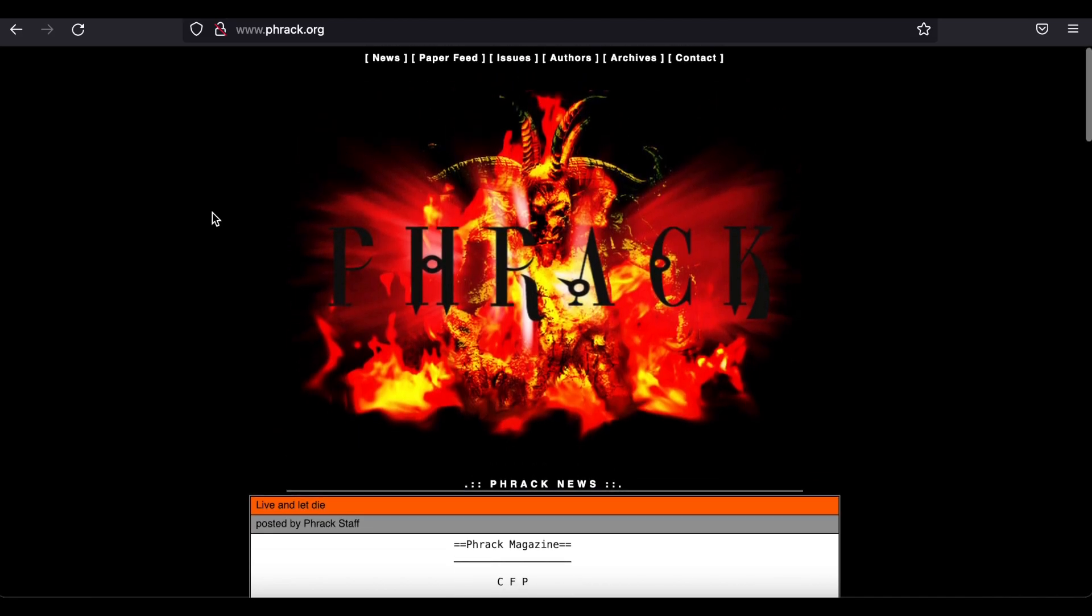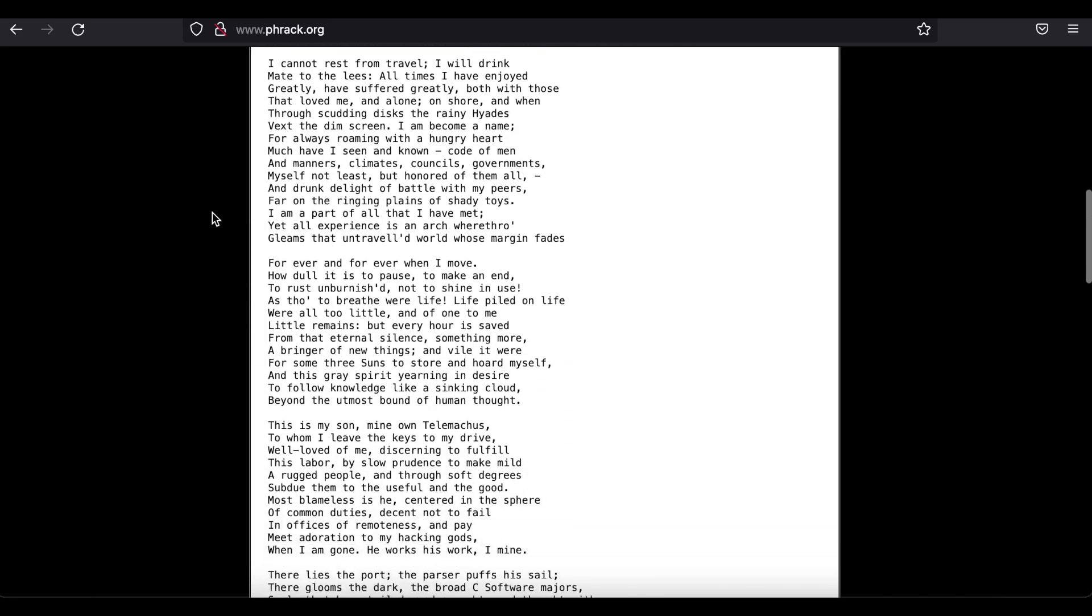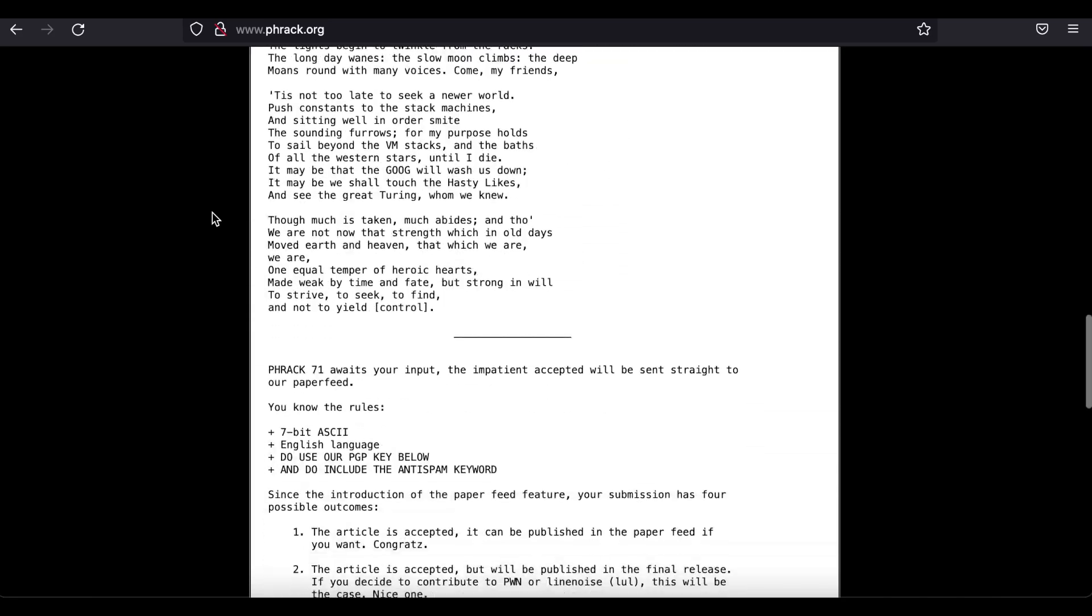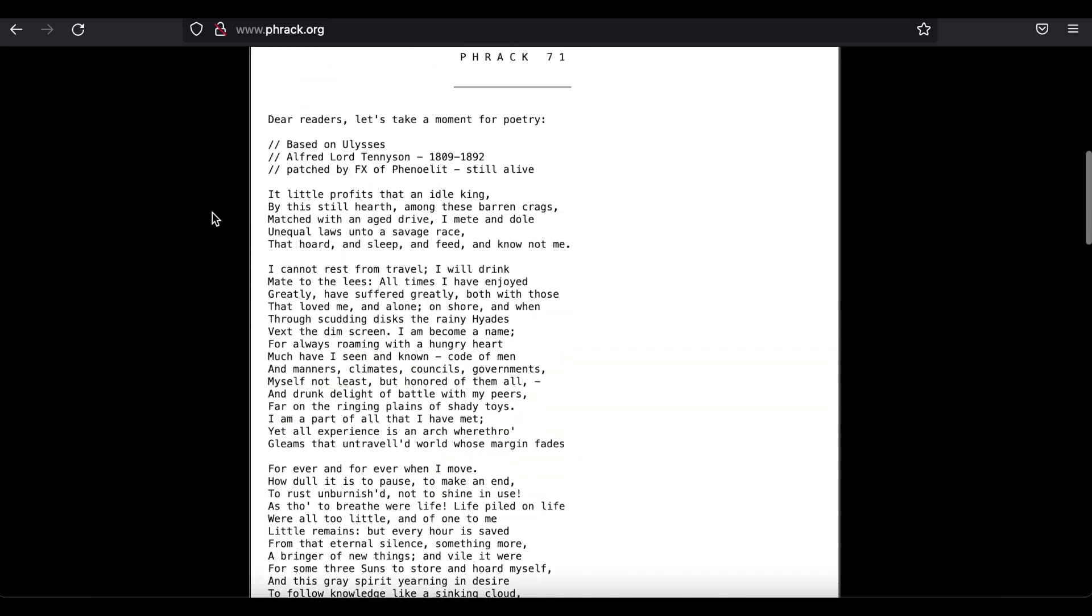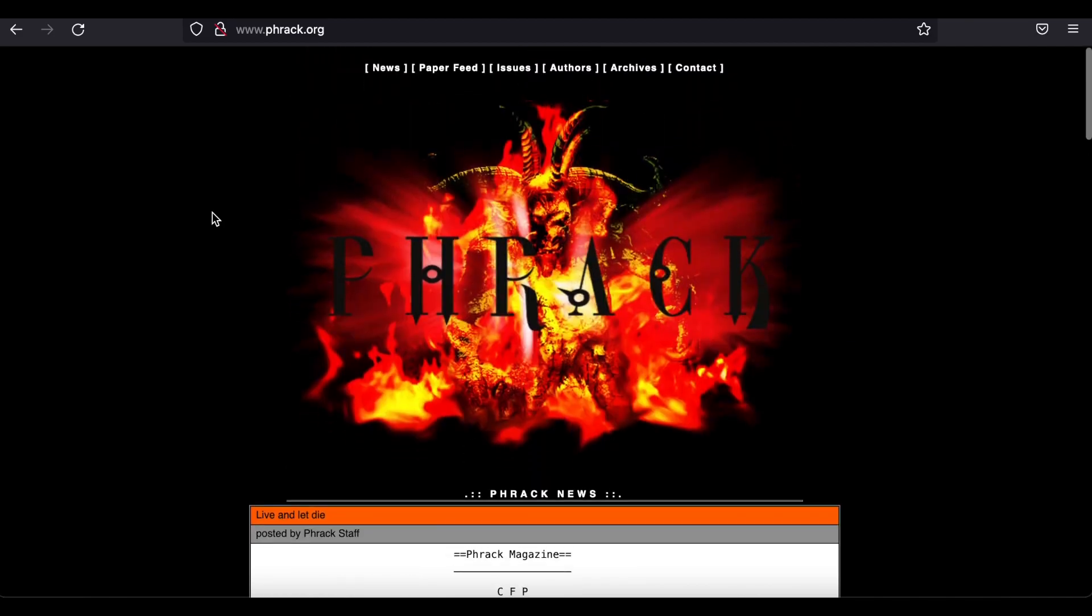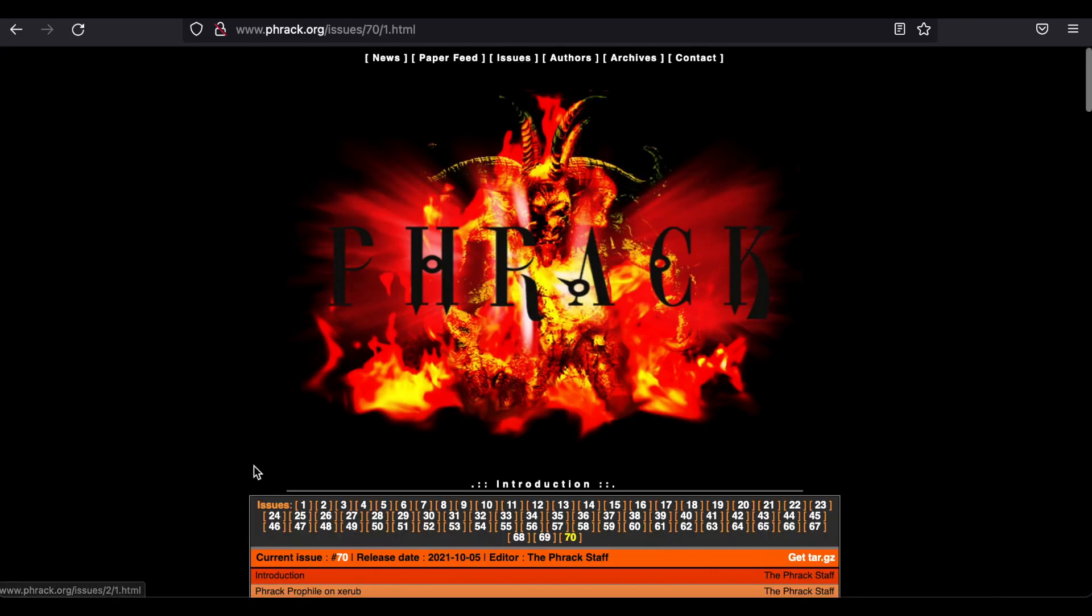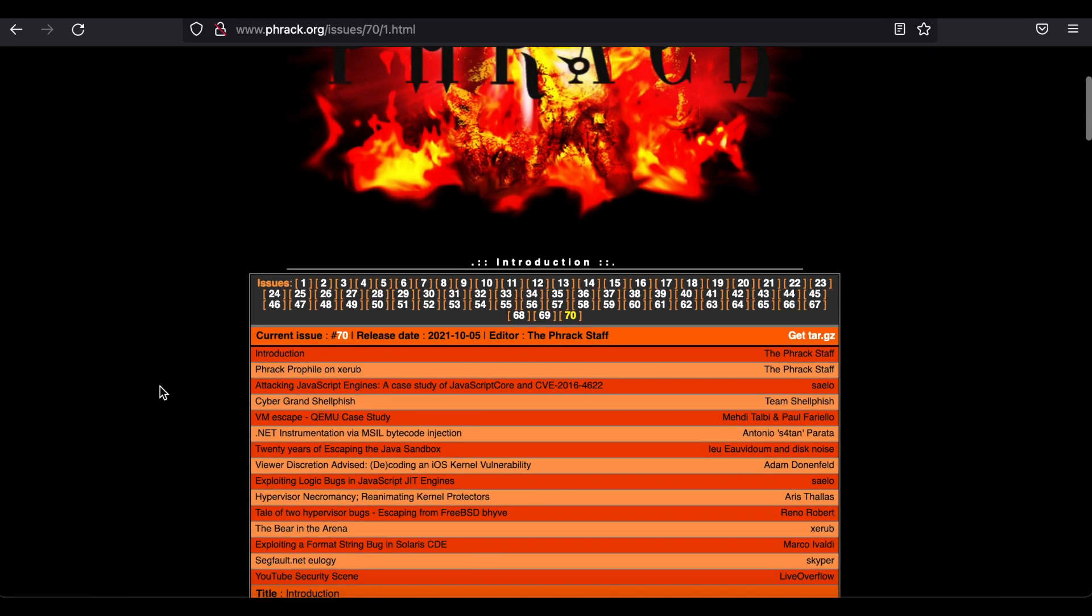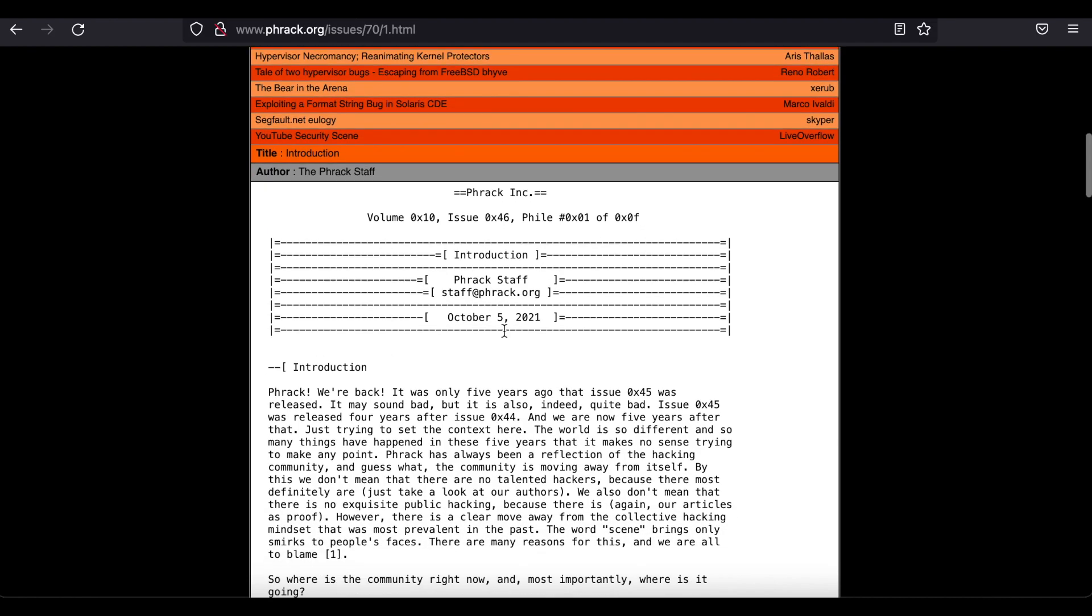The frack.org electronic magazine has been around for decades. The articles featured here are unmatched due to the editor's regard for high quality. The first issue came out in 1985, and the most recent e-zine was released in 2021.